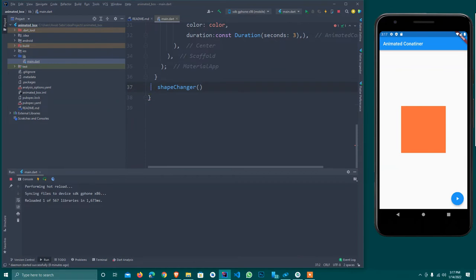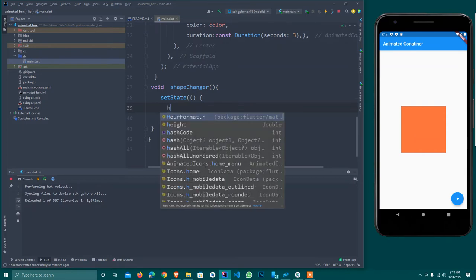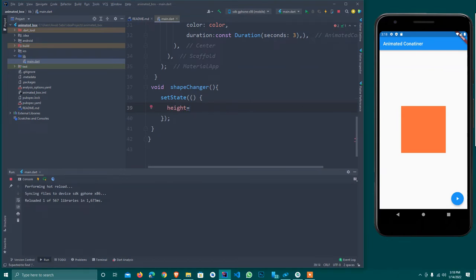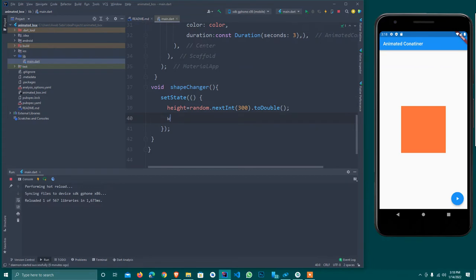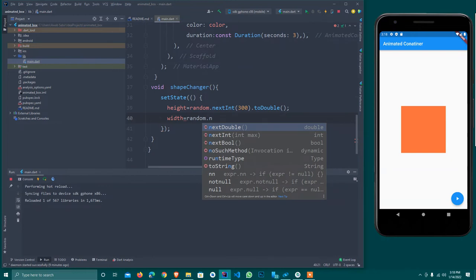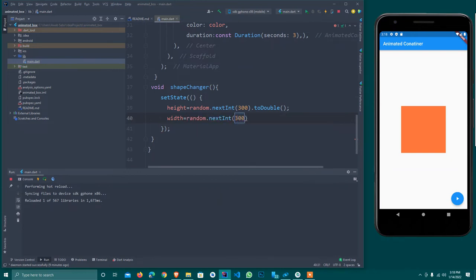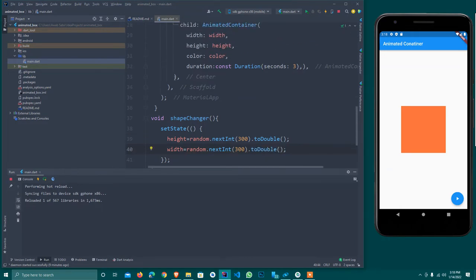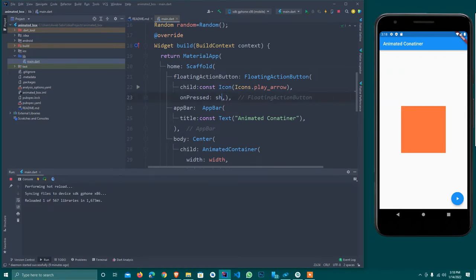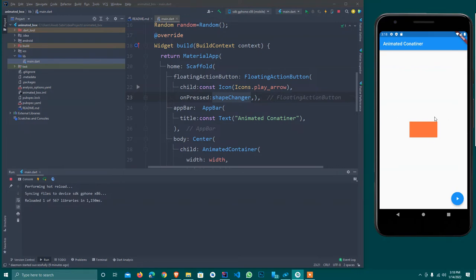I create a method called shapeChanger of void type that requires no parameters. Inside I call setState — this is what updates the local state. Inside setState, height is equal to random.nextInt(300).toDouble(), and width is also equal to random.nextInt(300).toDouble(). In the onPressed of the FAB, I remove the empty callback and call shapeChanger. After hot reload, once I click you'll see it randomly changes the size.